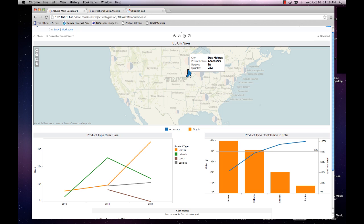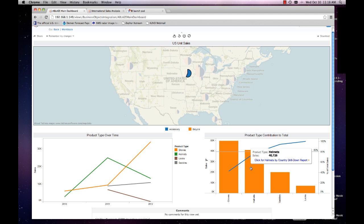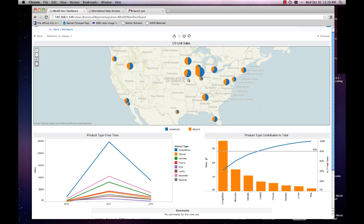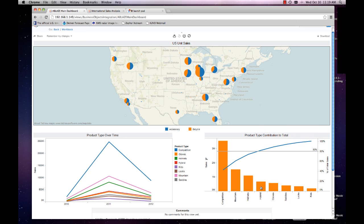Now here's where we get interactivity with Business Objects. Coming down to the Pareto chart in the lower right, showing product type high to low for all United States — competition products sell the most, then mountain products, helmets, and hybrid. We're hitting our 80% right at hybrid, so 80% of products are sold in these four product type categories. A Pareto chart is not something you can easily do in Business Objects — we see an advantage of Tableau here.